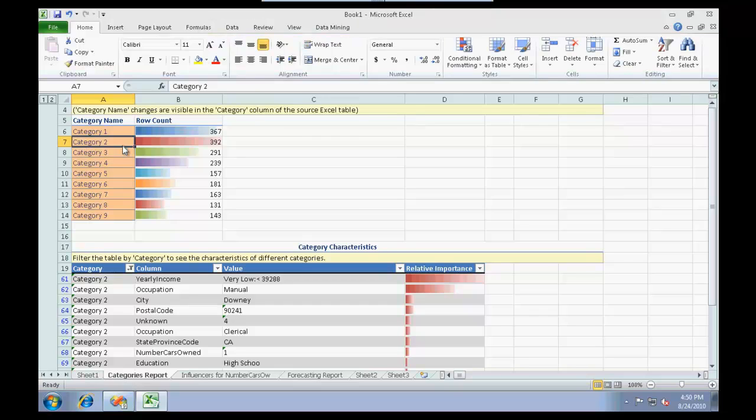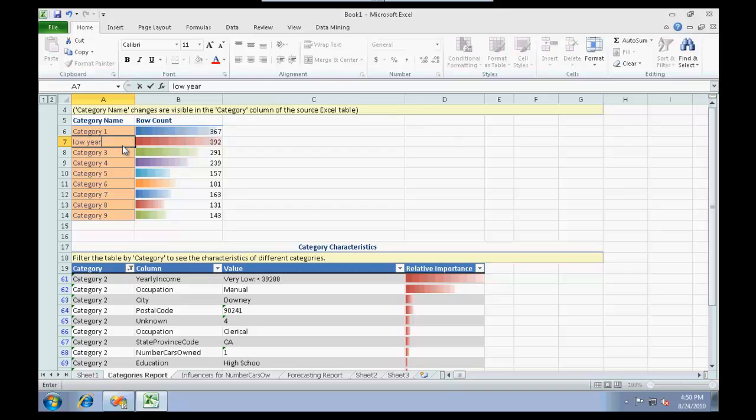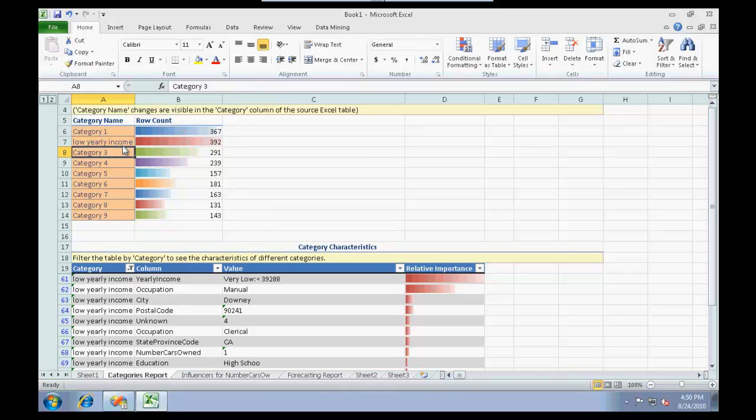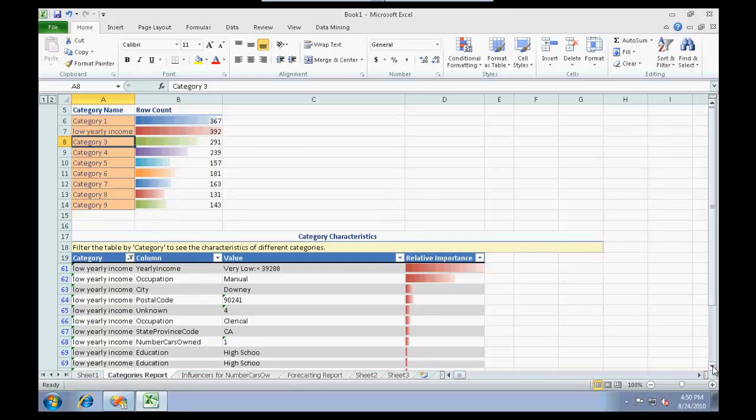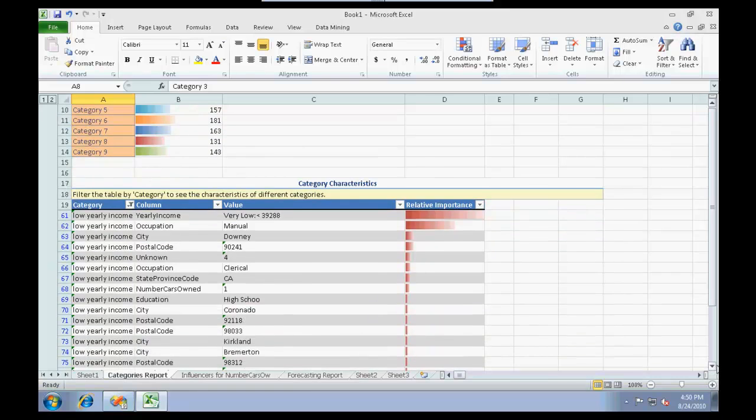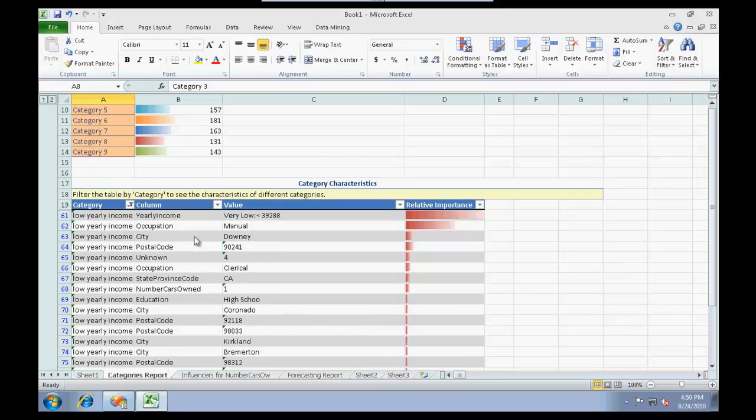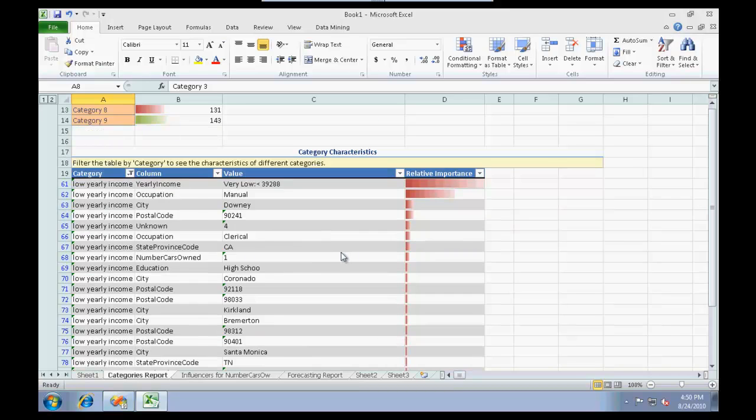If I change this, I see that all the categories do change over here. People who are in this city with a low yearly income fall under this category, and this is how we start actually categorizing into different clusters.